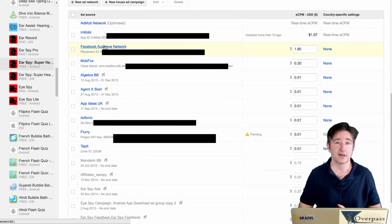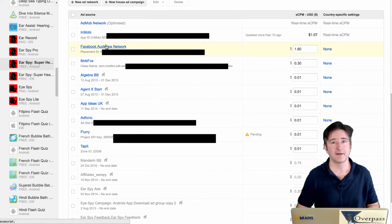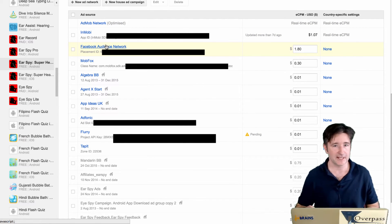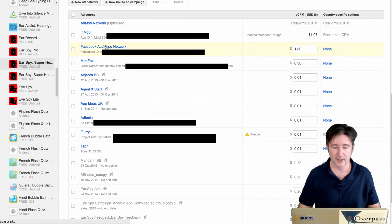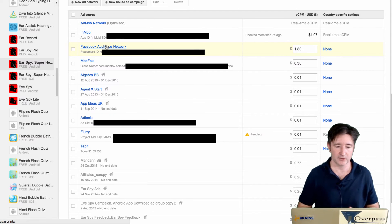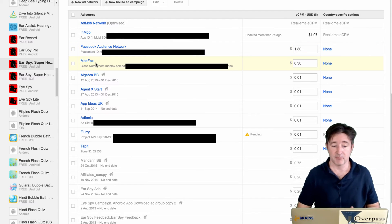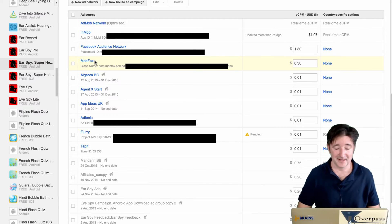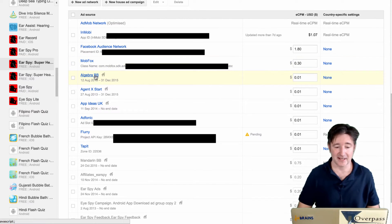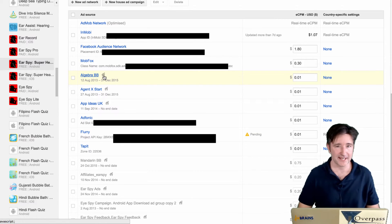I've set up Facebook Audience Network, which does really well, but again a much lower fill rate. That's because they're much more choosy about who they show to and where they show to. I'm using MobFox, which is not the greatest.